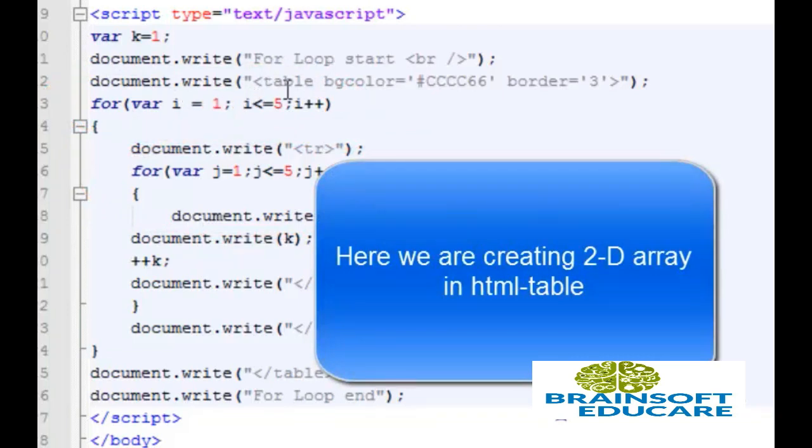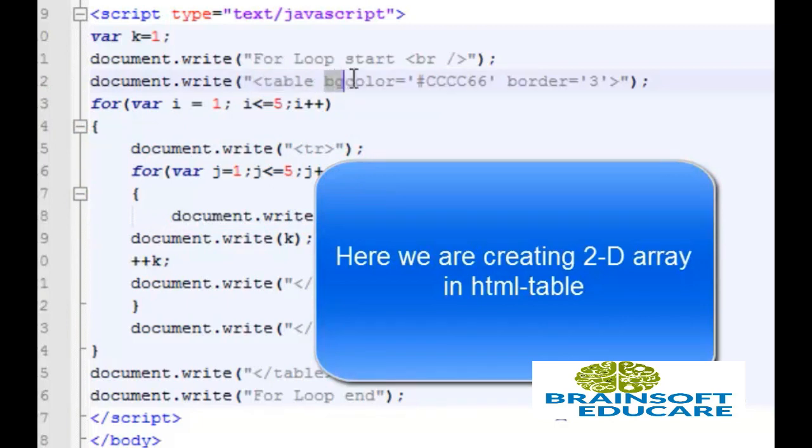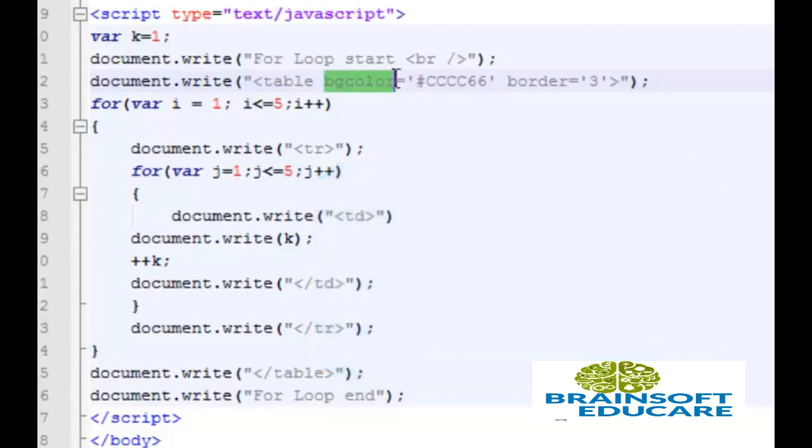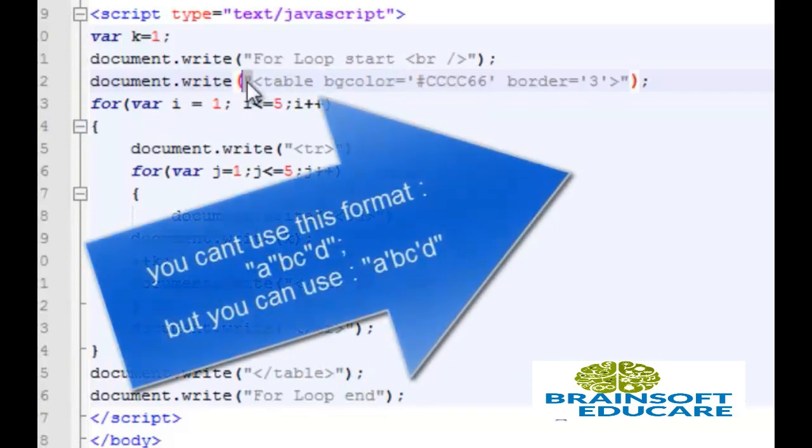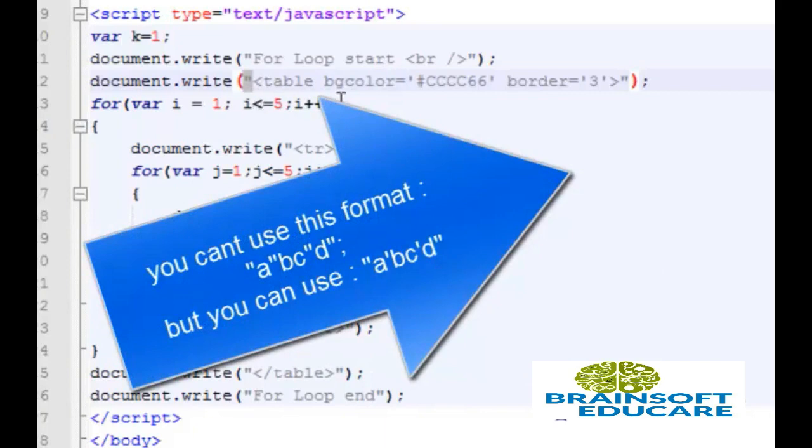Here I have written table tag to create simple table and I also give color attribute background color to that table. Here one more important note, we have used double quote at the outside so we can't use double quote inside. We should use only single quote inside double quote.